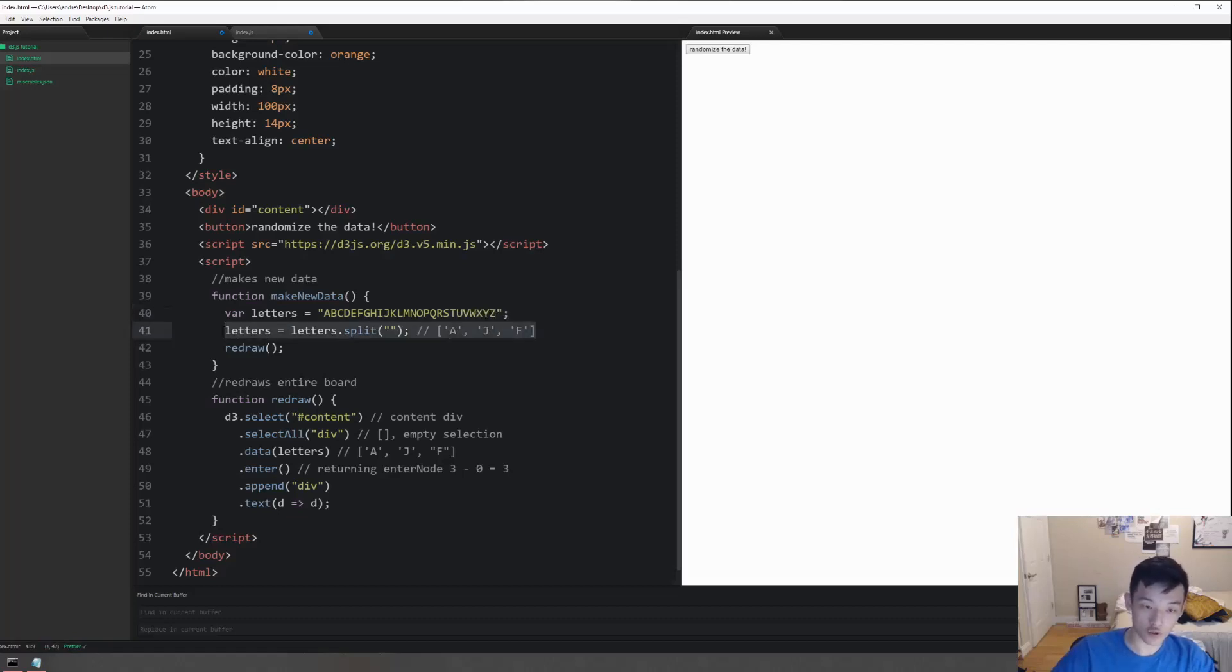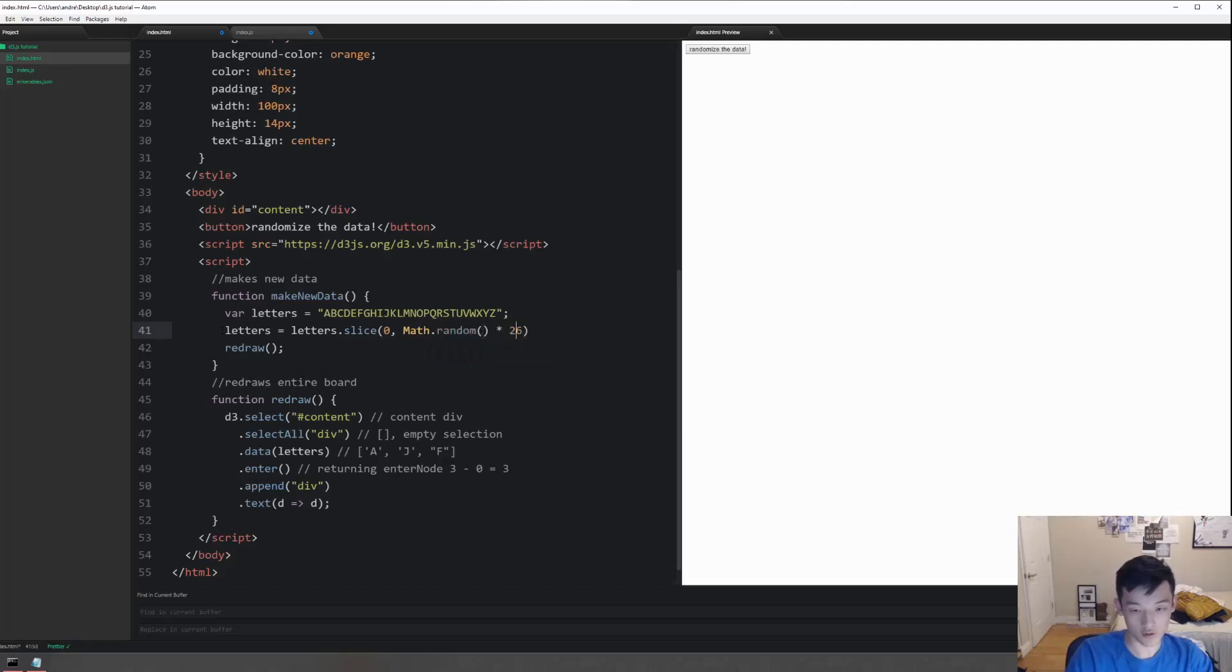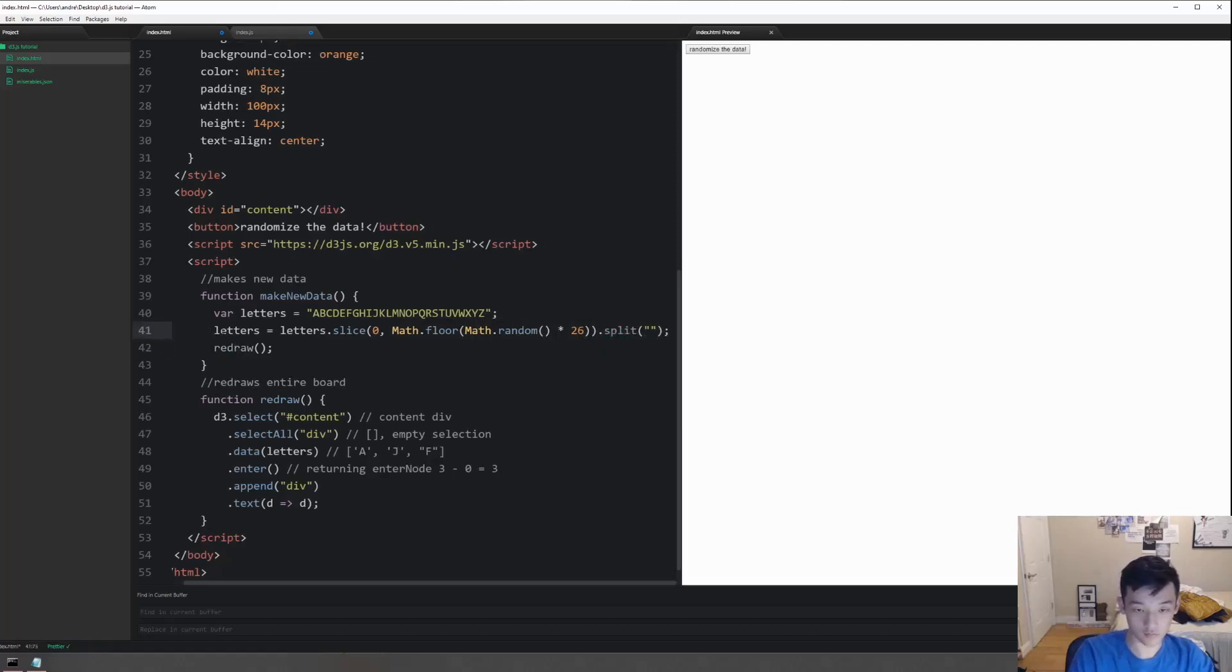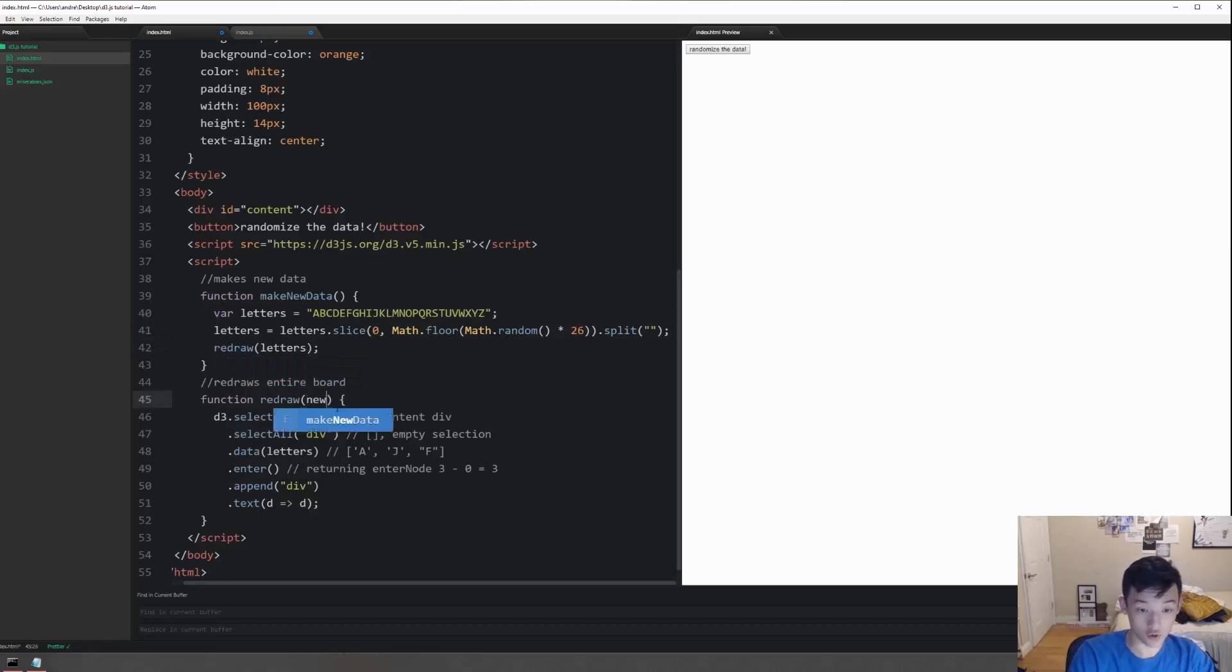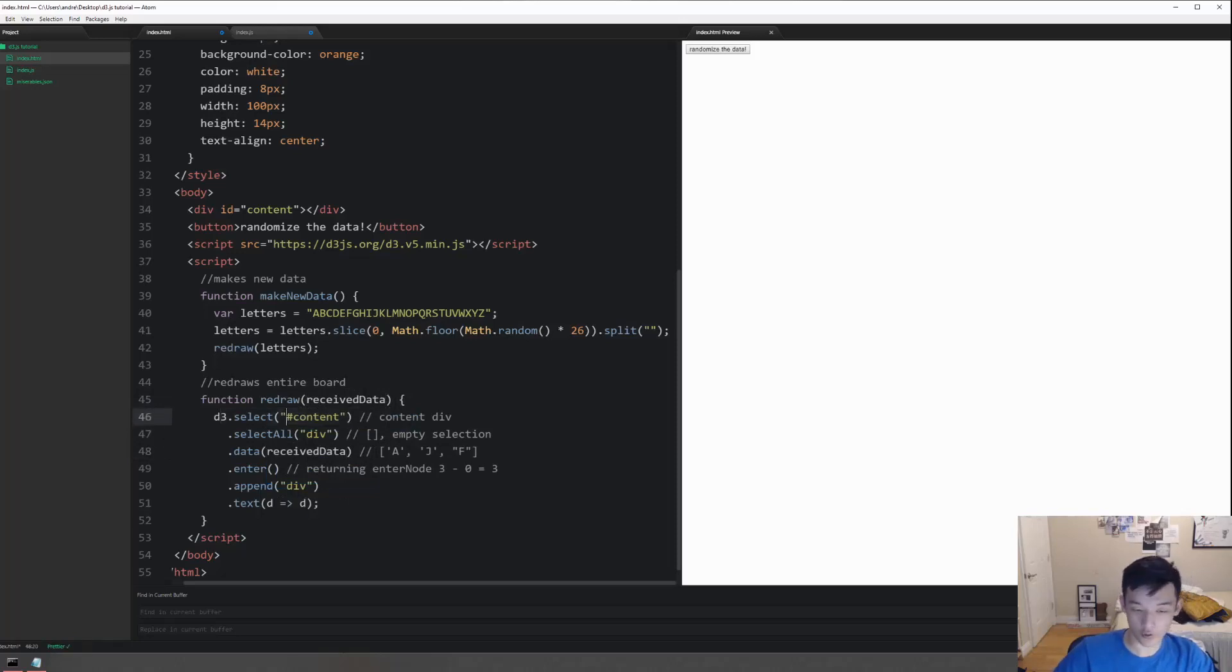Let's randomize it. You can just copy and paste this little algorithm right here. Letters equals letters dot slice zero to math dot... and then we're going to split it. Redraw, and instead of redraw function let's pass the letters. This here is going to be called new data, let's call it receive data so you can tell where it's coming from. I always like to name my variables longer when I'm building a base so that I know which function is connected to which and what kind of direction the program is flowing.